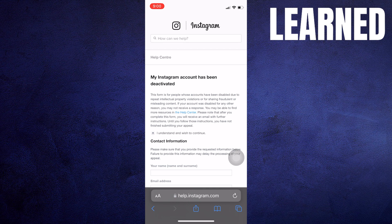If you're accessing Instagram from a web browser and encounter this issue, try clearing your browser's cache and cookies.